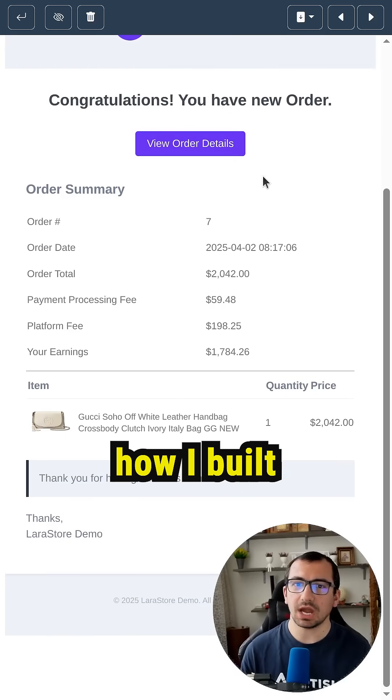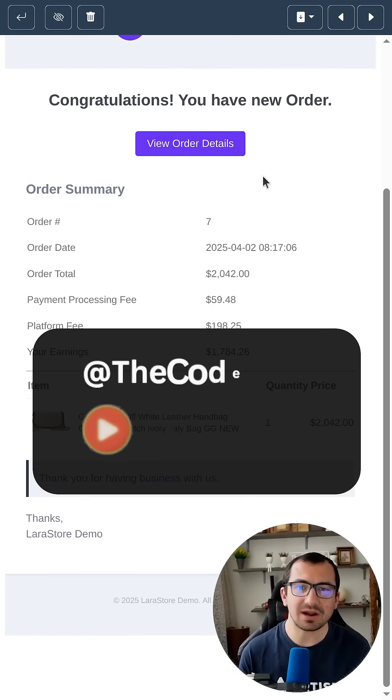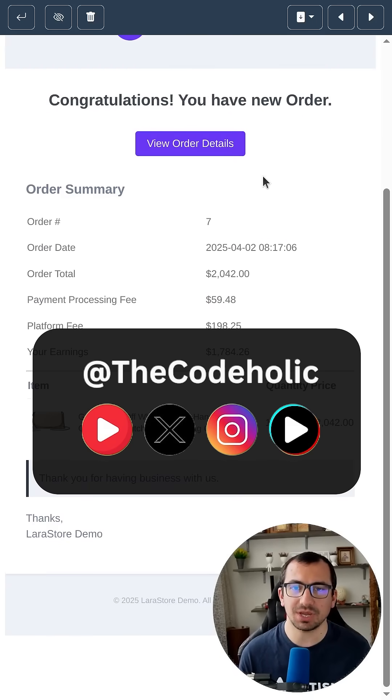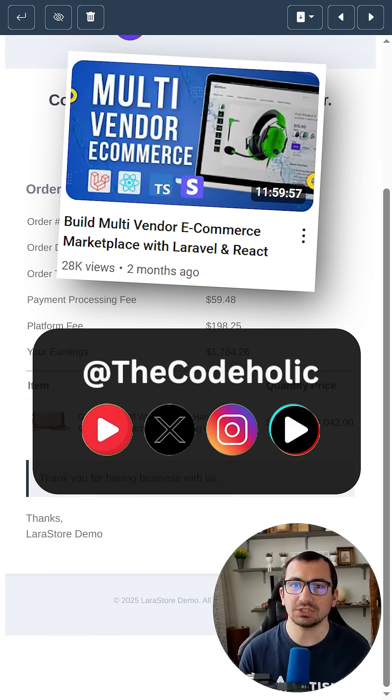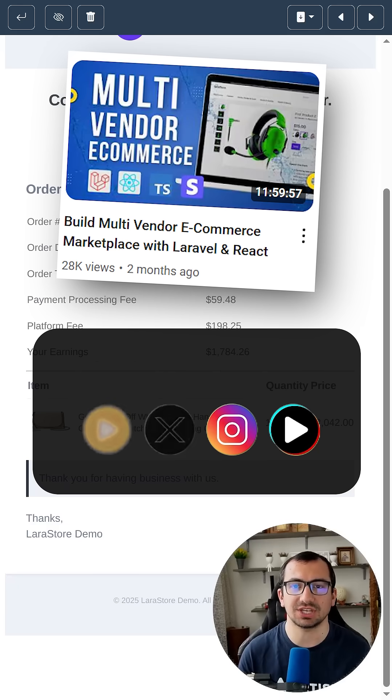If you want to see how I built this entire application from scratch, I have a free 12-hour YouTube tutorial and you can check it out.